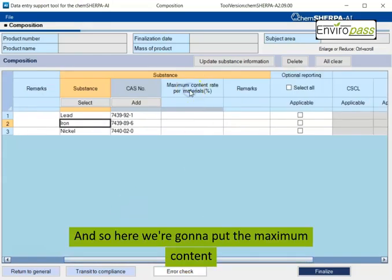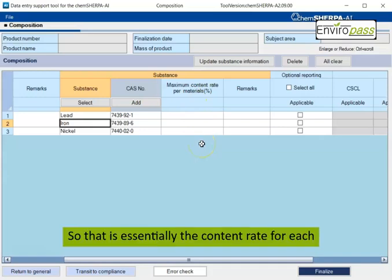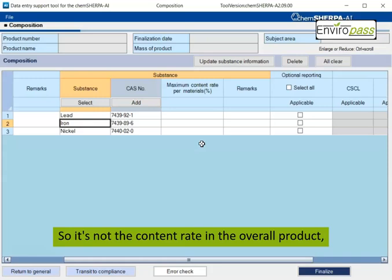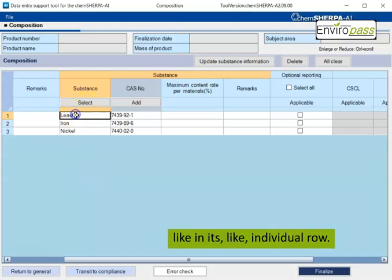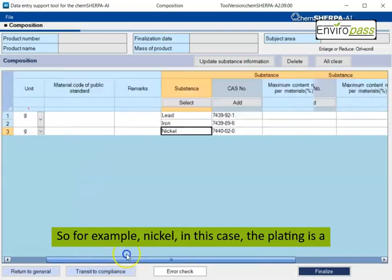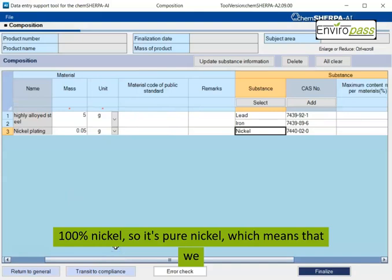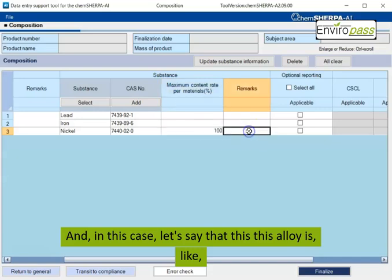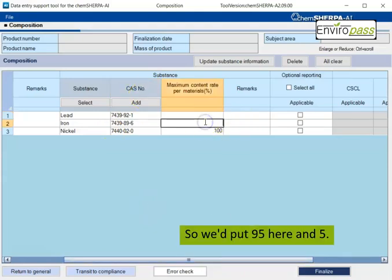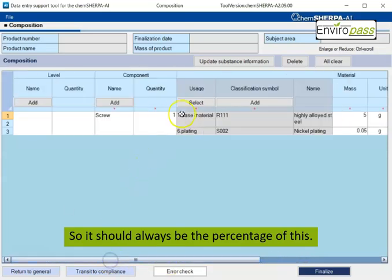And so here we're going to put the maximum content rate per materials. So that is essentially the content rate for each homogeneous material level. So it's not the content rate in the overall product, but it's really that like, just like in its individual row. So for example, nickel in this case, the plating is a hundred percent nickel. So it's pure nickel, which means that we would put 100 here. And in this case, let's say that this alloy is like 95% iron, 5% lead. So we'd put 95 here and 5.